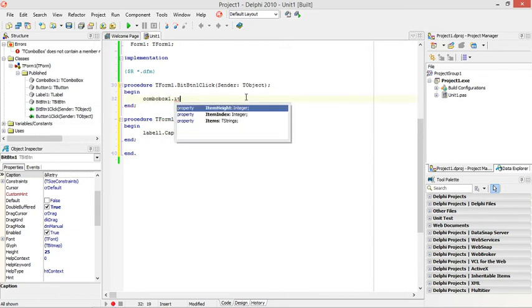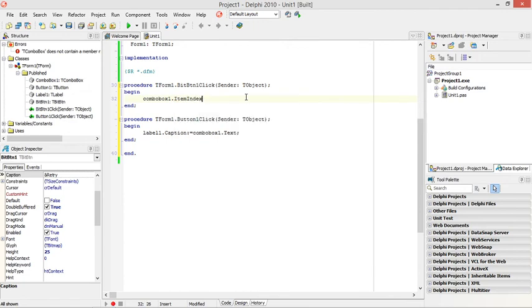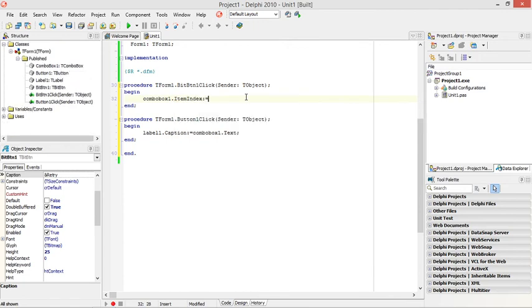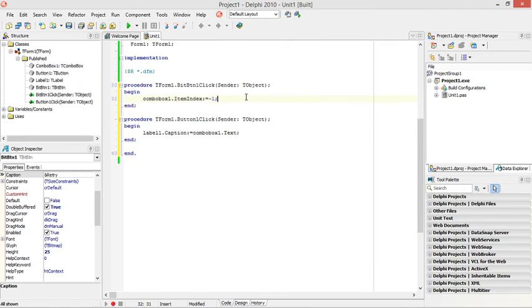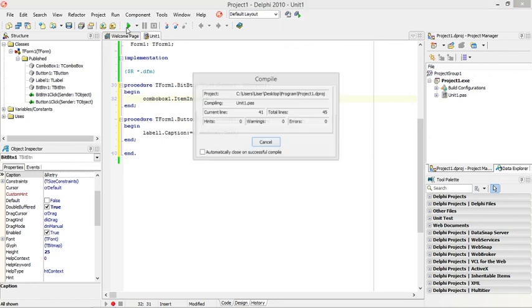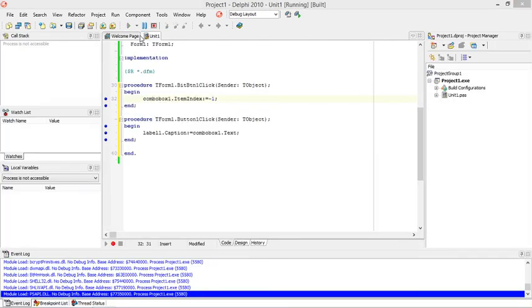If you want to reset it back, you can set this back to minus one. Minus one means that nothing is selected in your combo box. Let's see whether it works.